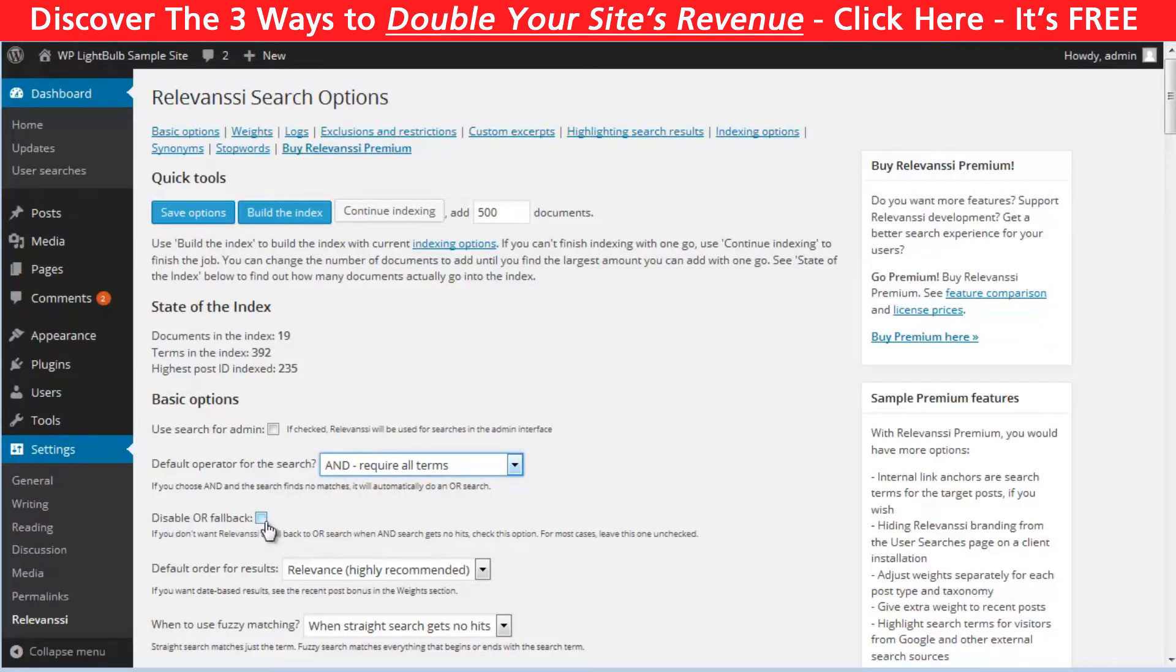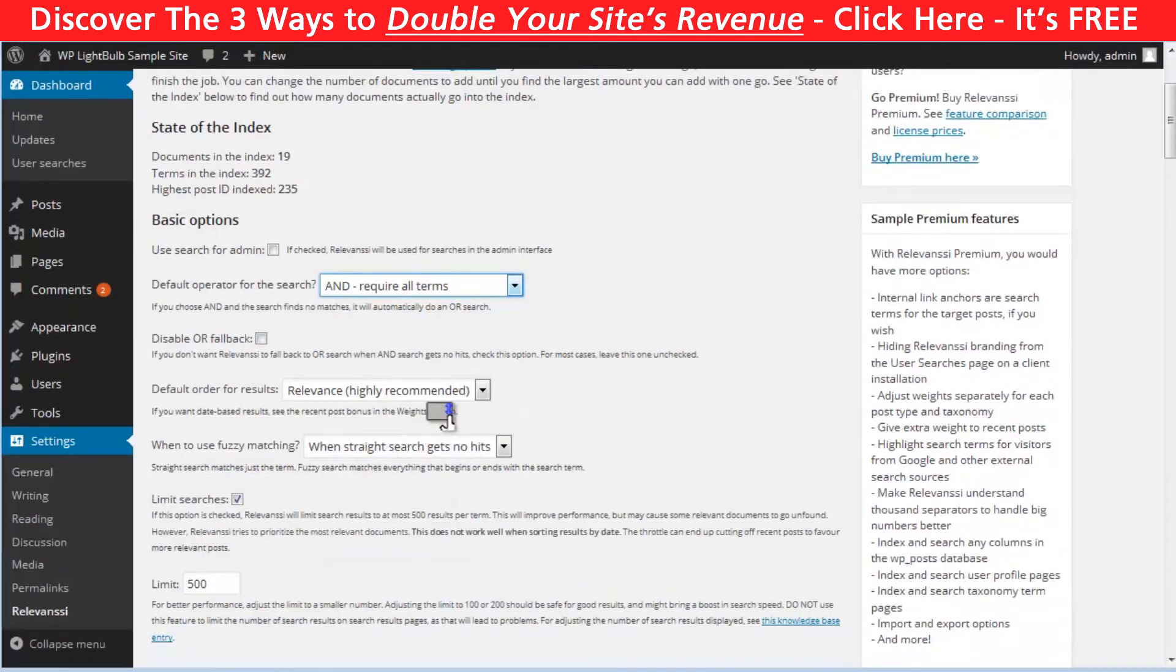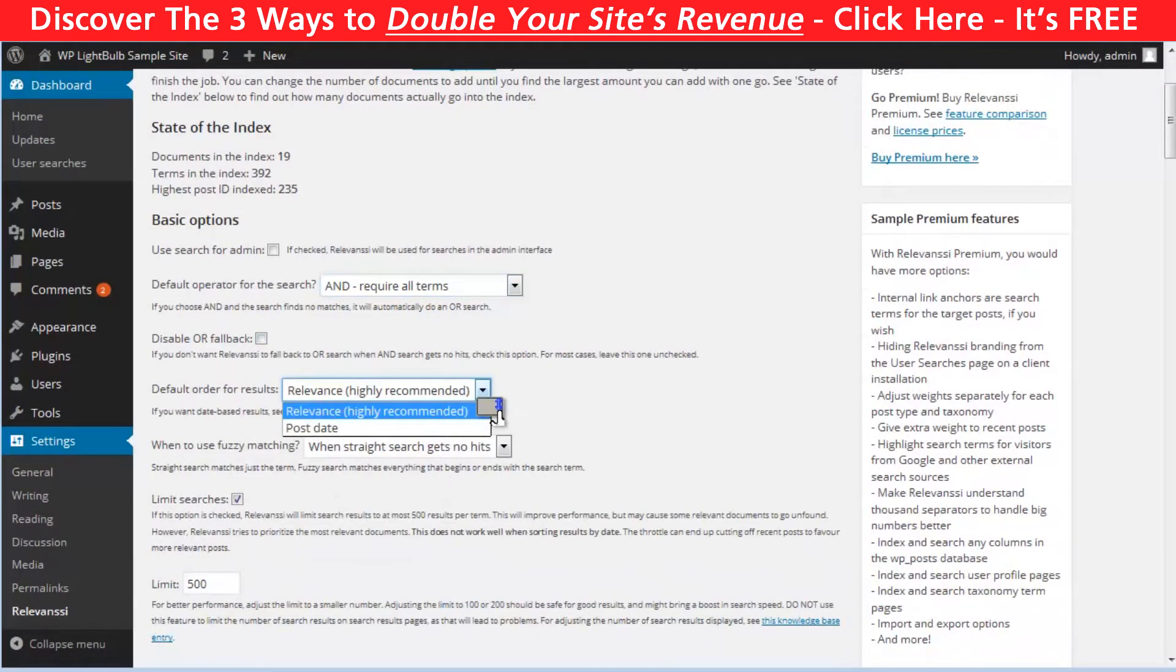Also by default, when you choose the AND operator and there are no results, the plugin will fall back to the OR search operator. To disable this, click here. Then choose the default order of results. By relevance is recommended.